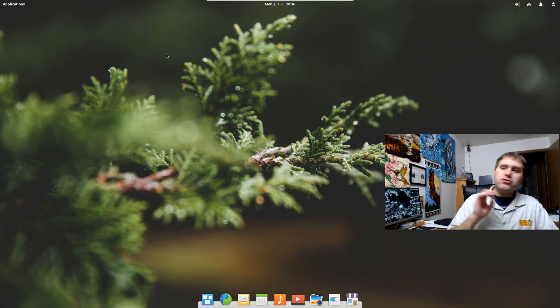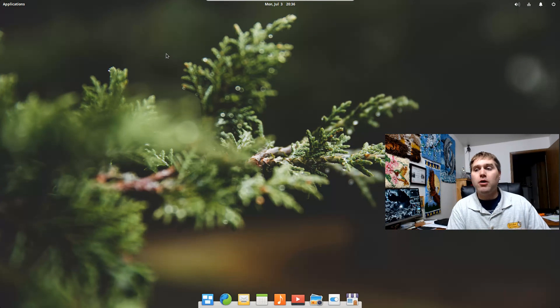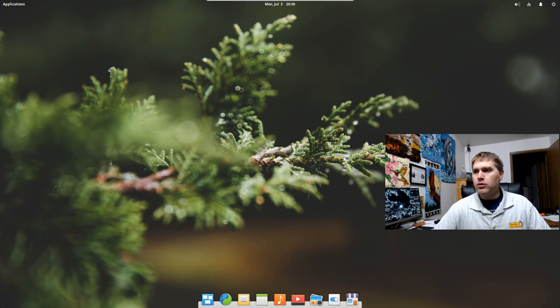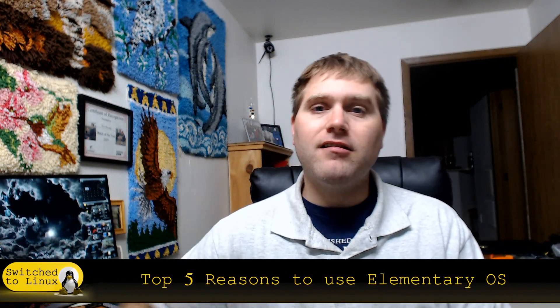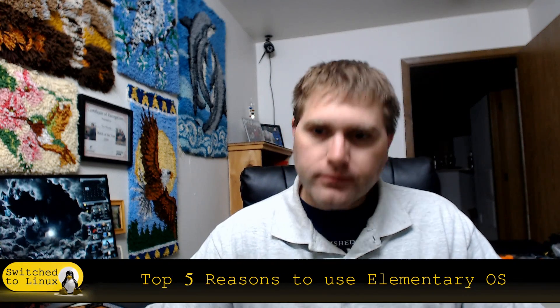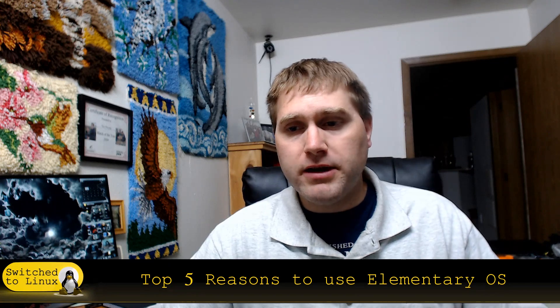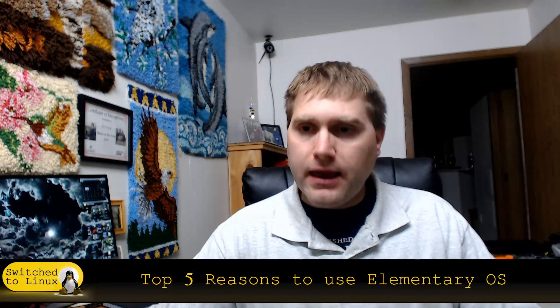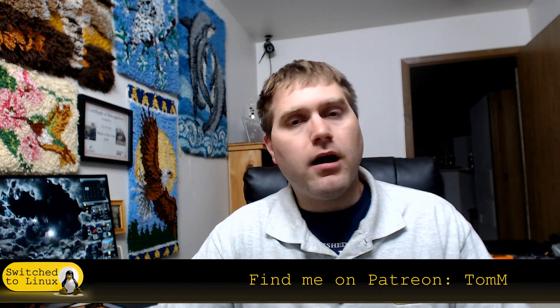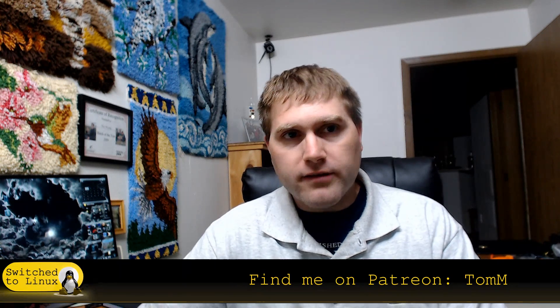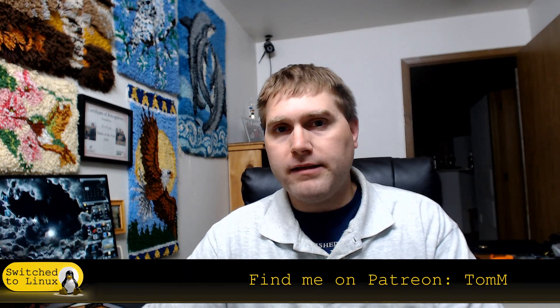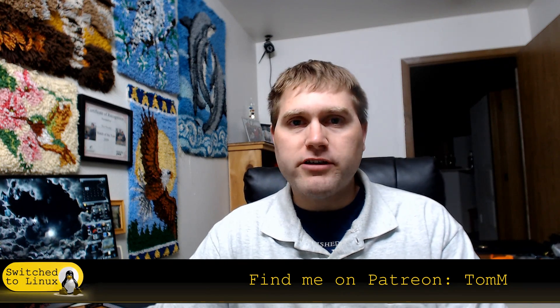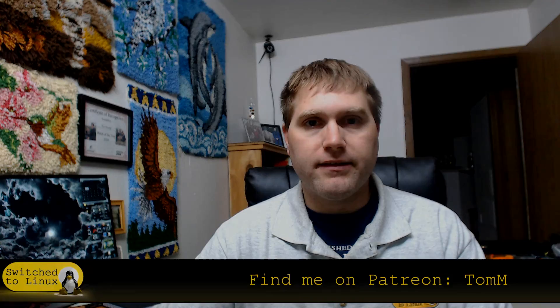So those are my top five reasons why you might consider elementary OS as your distro. And if you happen to have your own reasons why you might consider elementary OS, list those down below in the comments. And if you would like to keep up to date with what we're doing here on the channel, you can subscribe. And if you'd like to help support the channel, you can find us at Patreon at patreon.com/TomM. And there will be a link to that below. And you can also help support us by utilizing the Amazon affiliate link in the comments. So thanks for watching everybody. And I hope that you enjoy switching to Linux.